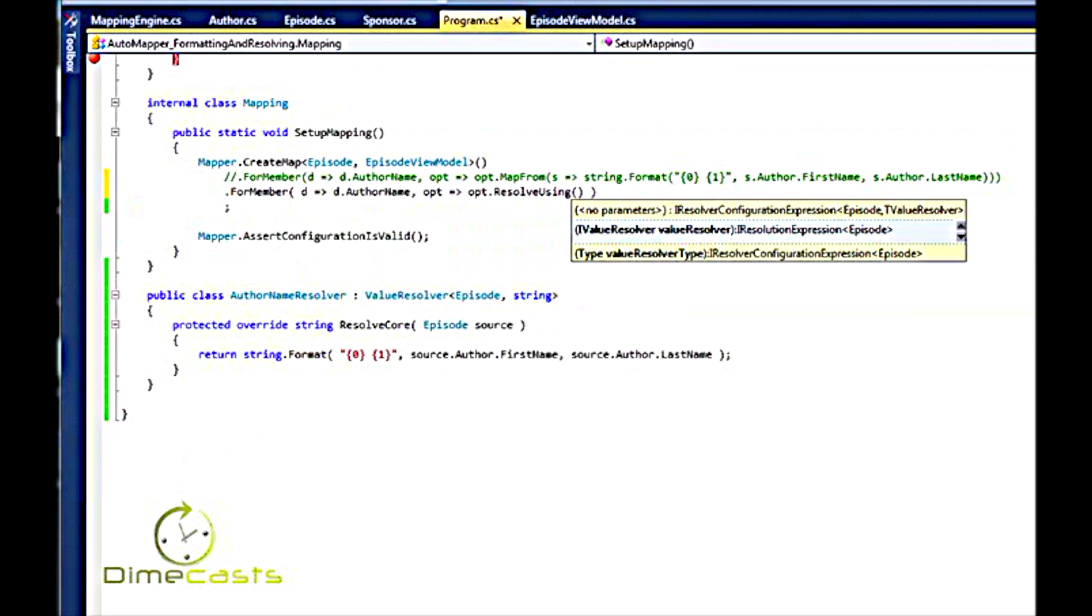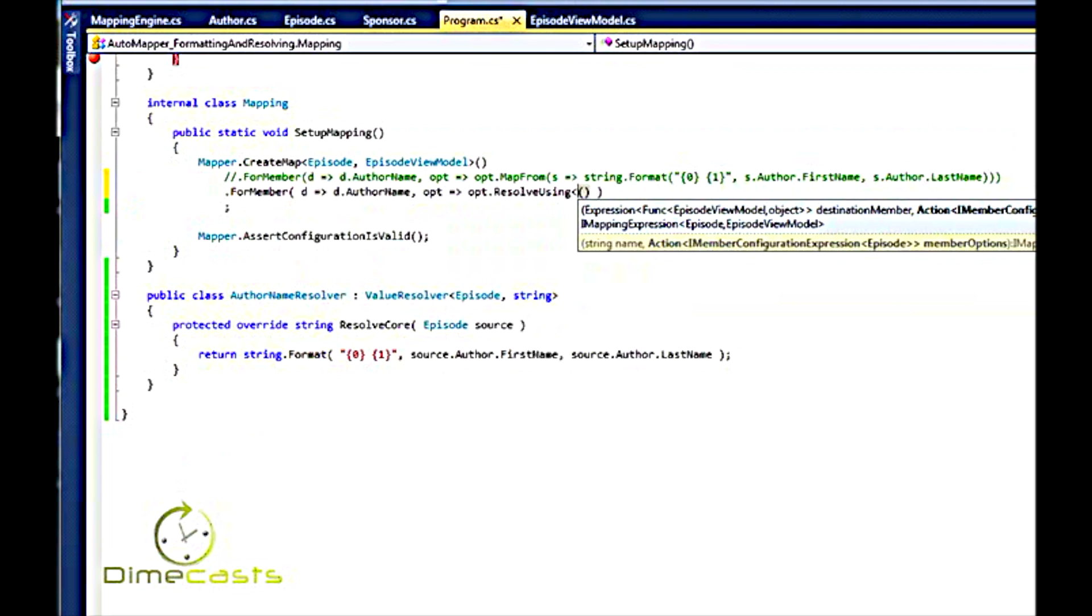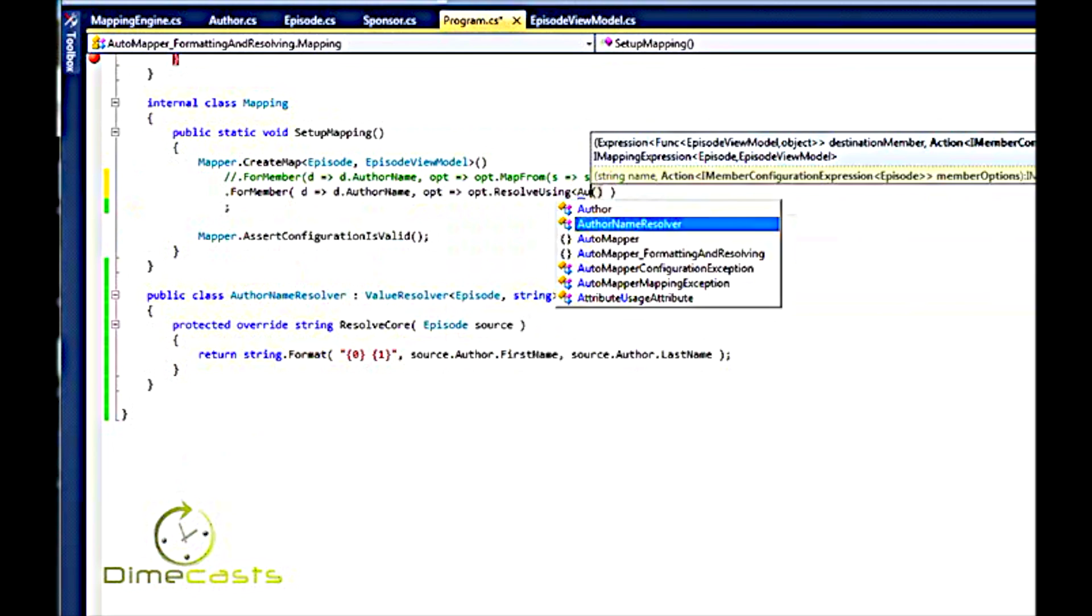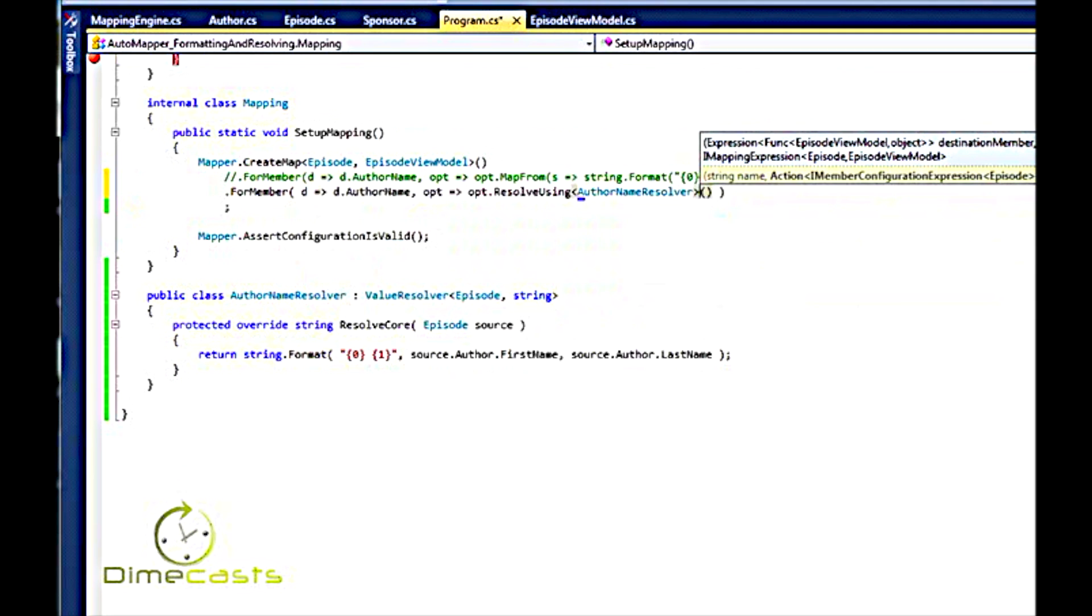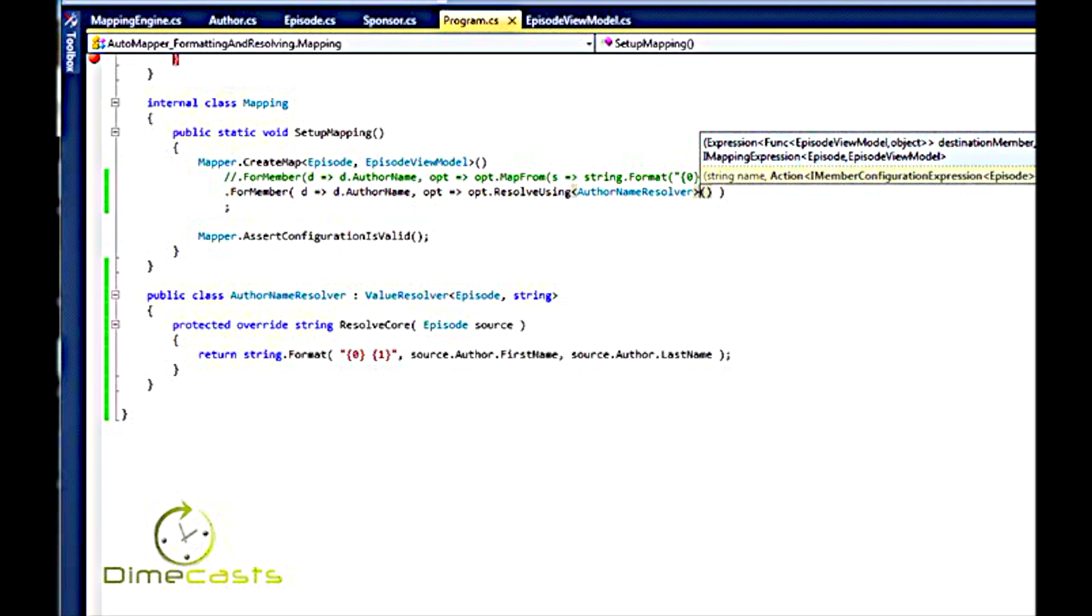ResolveUsing is a generic. I'm going to say AuthorNameResolver. That's it. What happens here is AutoMapper knows to create instance of the AutoNameResolver. And OPT is my origination source, so it's an episode. It already knows that based on context. And it will create the Resolver, pass in the episode for me, and it will output this logic here.